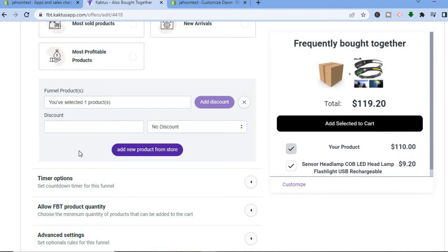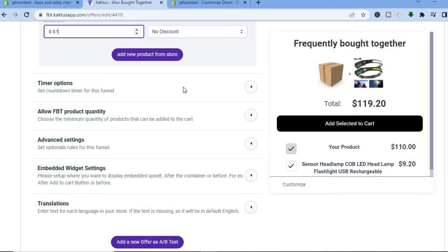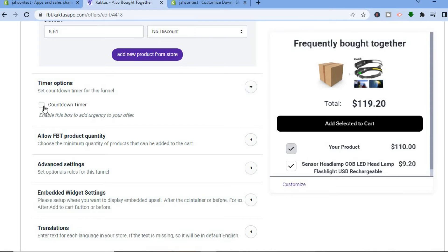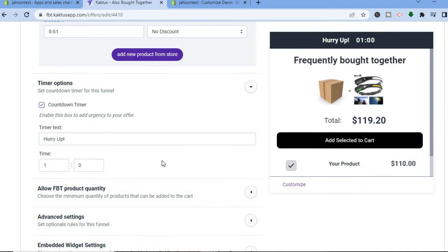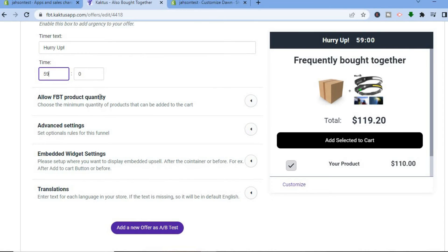After that, you can select whether you would like to offer a discount. For example, I'll select a 10% discount, and you can see the discounted price worked out right there. Scrolling down, you can also add a countdown timer — tap there to add one. You can see the countdown timer has been added and you can edit the minutes, for example setting it to 60 minutes. You can also allow FBT product quantity and choose the minimum quantity of products that can be added to your cart.